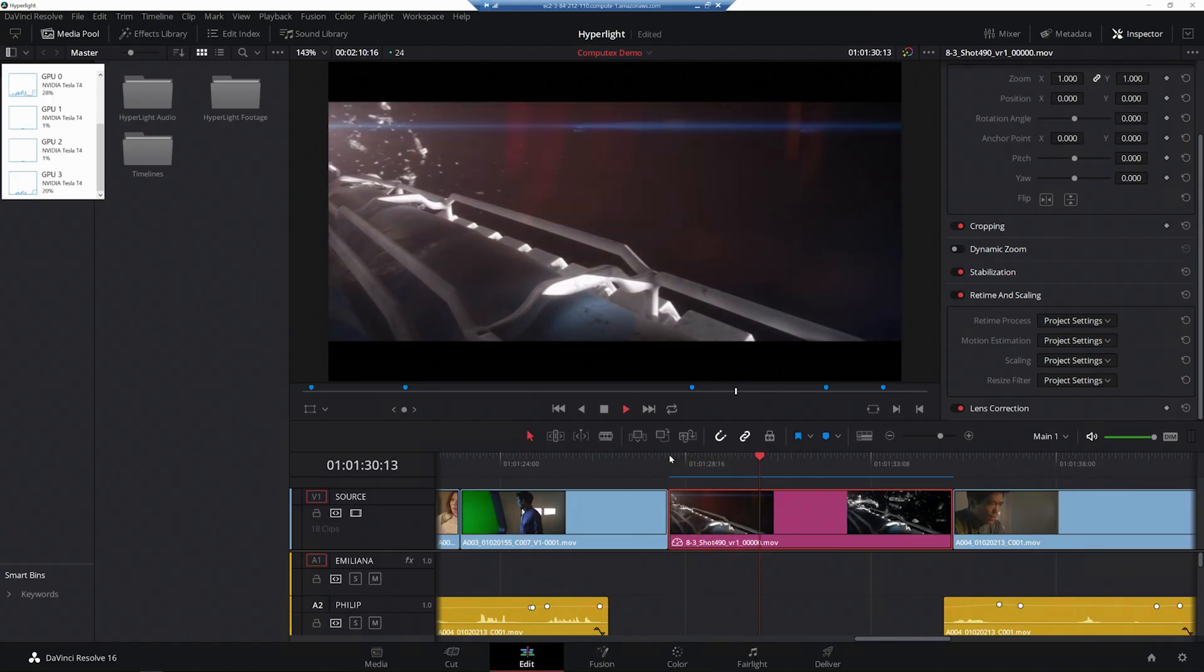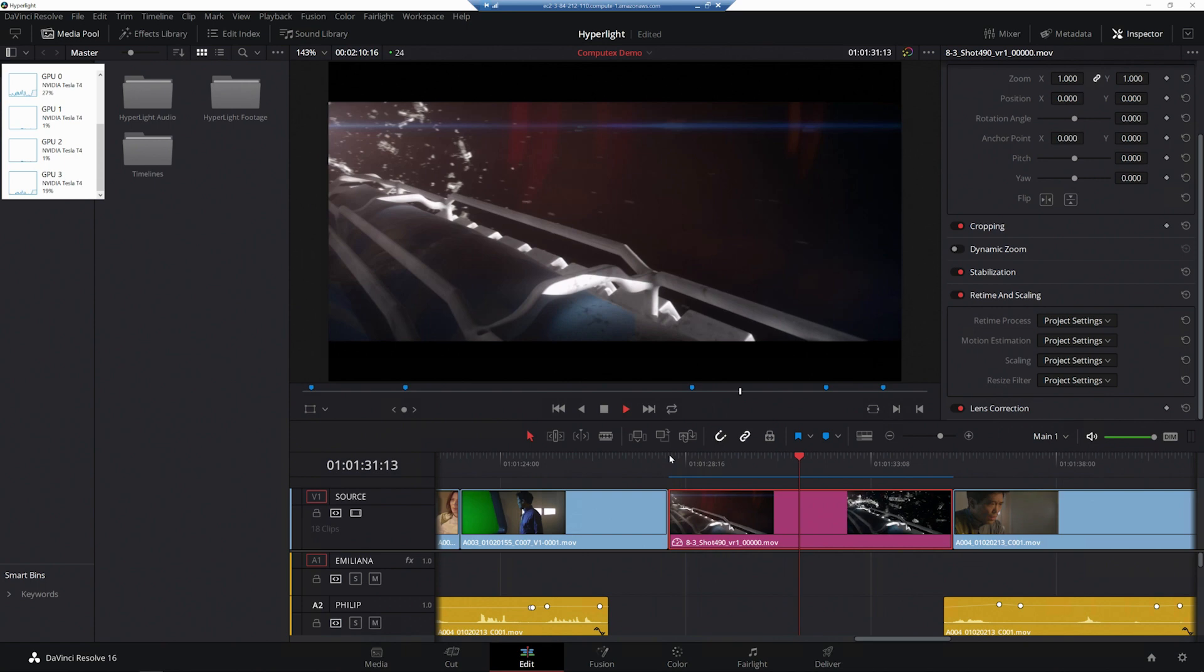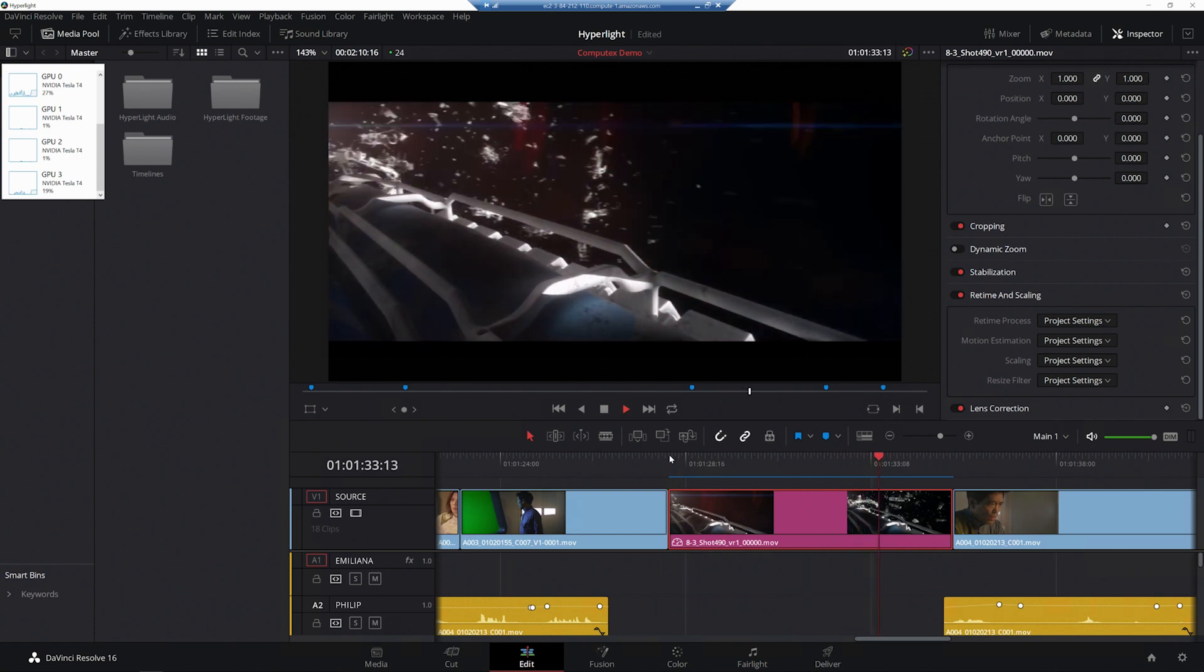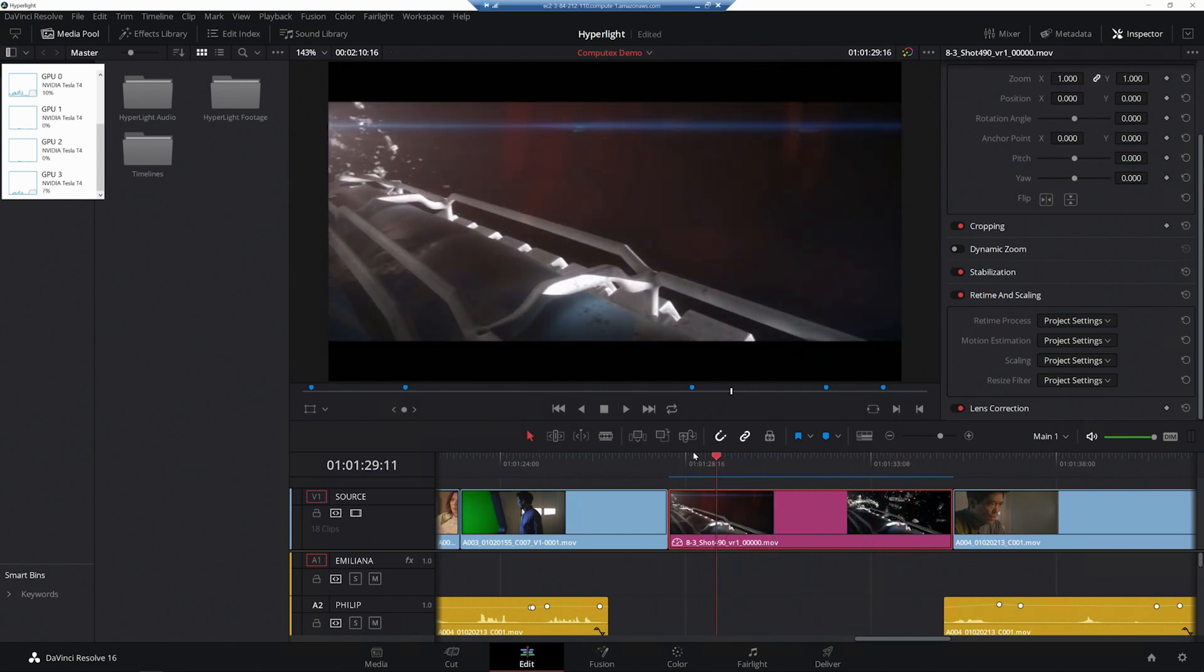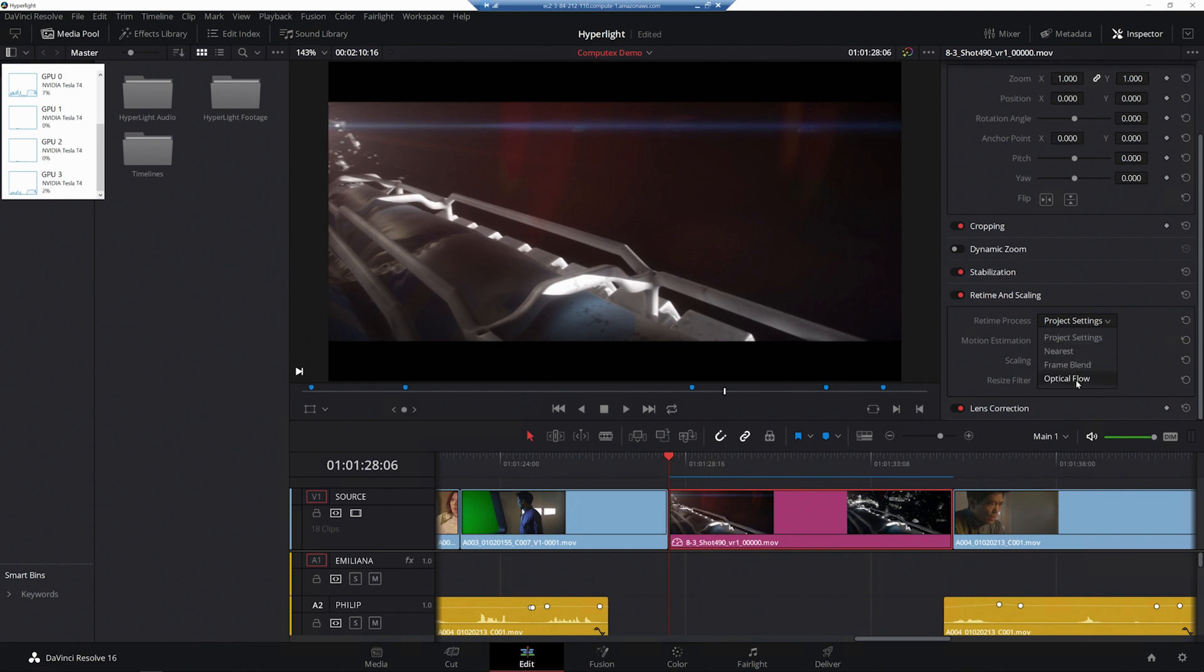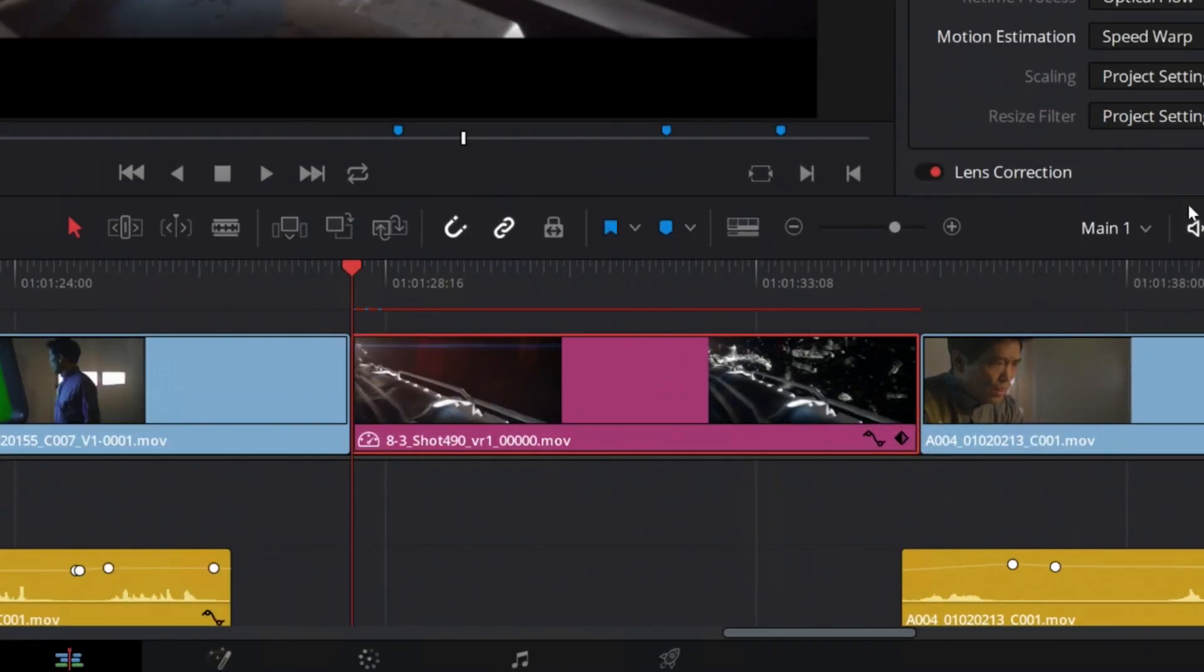Here's a clip we would like to slow down. With the Speed Warp Retiming feature, you can experience high quality motion estimation speed changes and frame rate conversion. Slow down footage, create the in-between frames, and resolve blurs quickly.